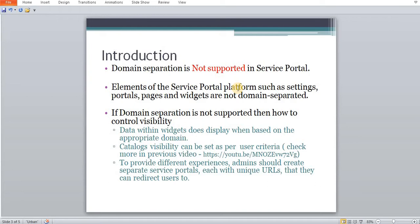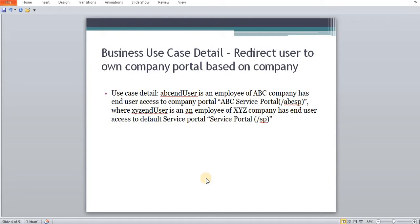Elements on service portal platforms such as settings, portals, pages, and widgets are not domain separated. But the data published on those widgets is separated by company — meaning it displays based on the appropriate domain. Catalog visibility, which we reviewed in our last tutorial, is also set based on user criteria, so we can control the view as well. To provide different experiences, an admin can create separate service portals, each with a unique URL to which users can be redirected. In today's business case, we are going to separate data based on company portal.